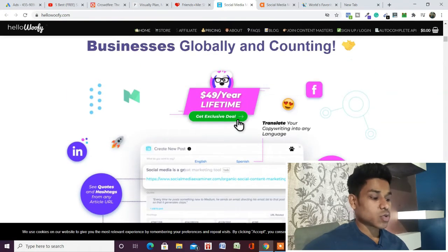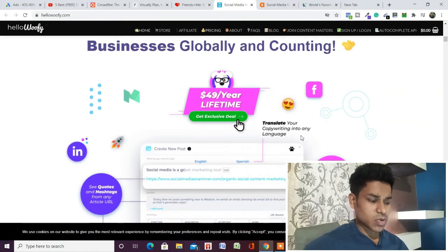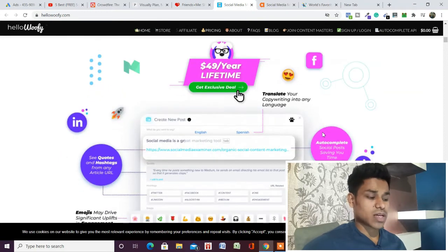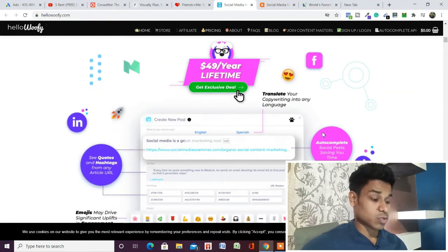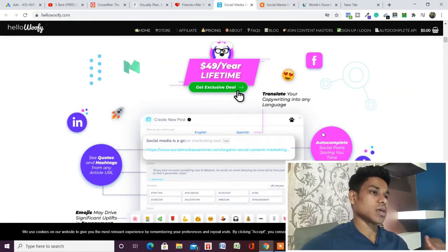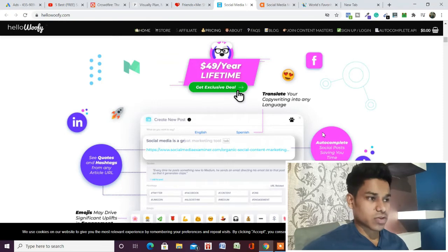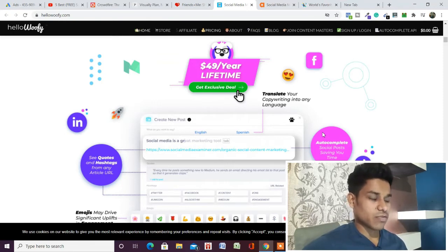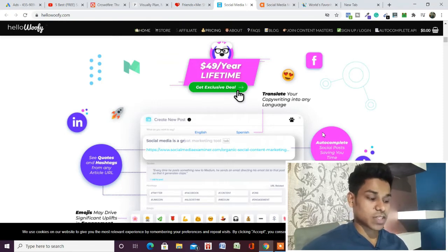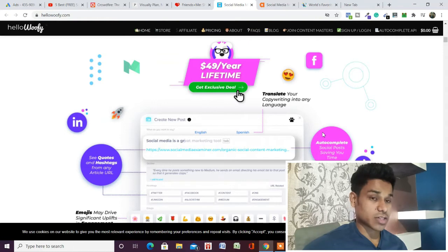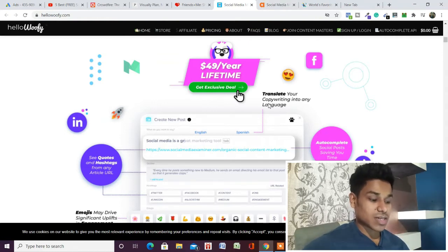You can translate your copywriting into any language. I personally found this content management software absolutely amazing. When we do any promotion or try to sell any product, we target a specific audience or location. With this translation feature, we can easily translate into any language, which helps make it more personalized to that audience.